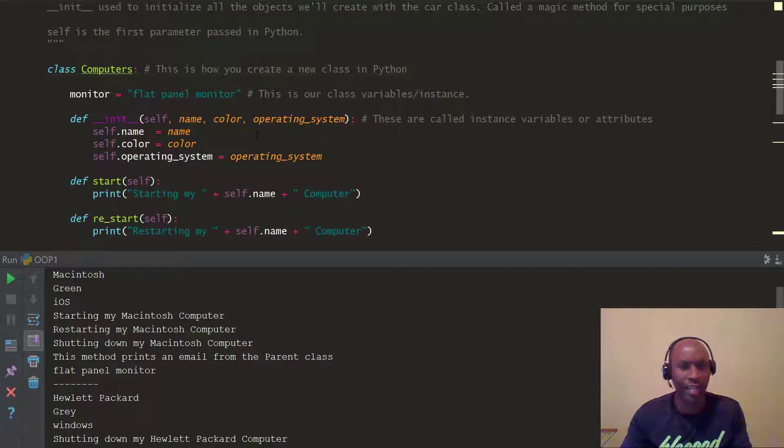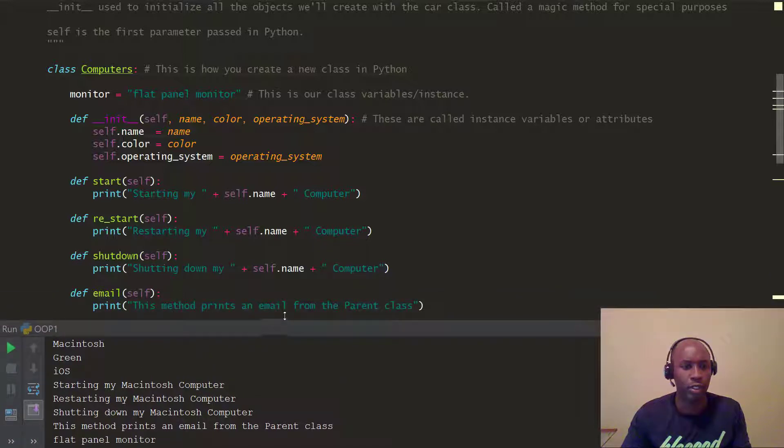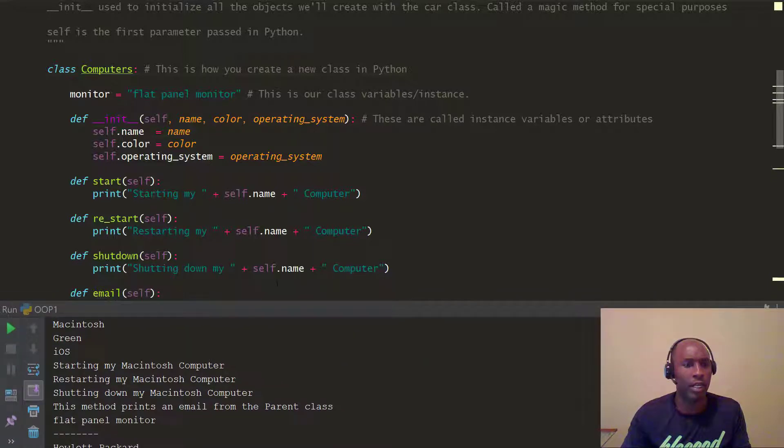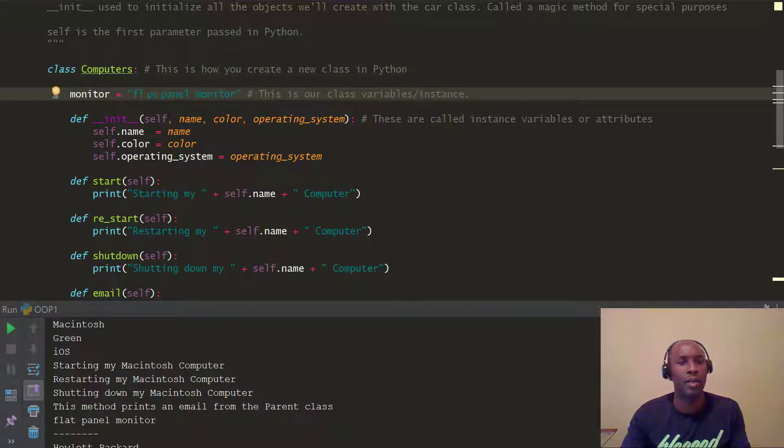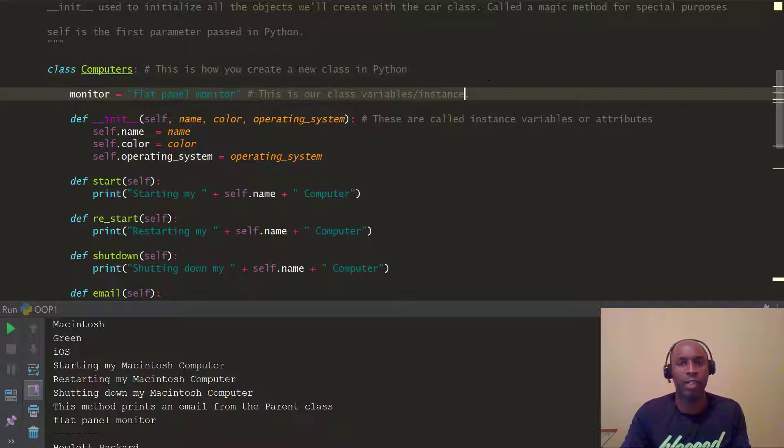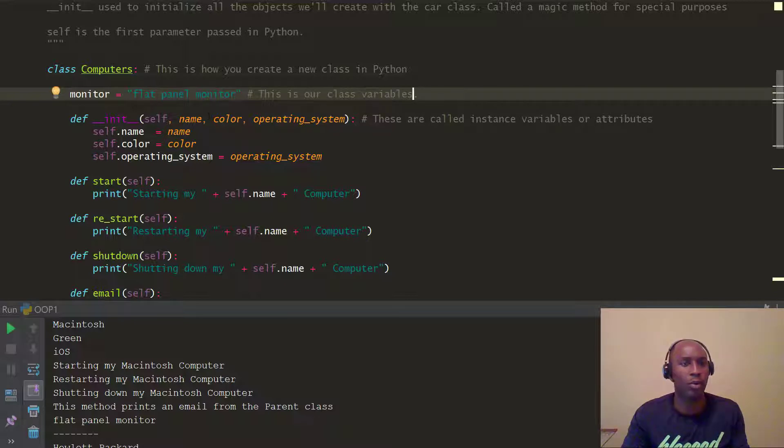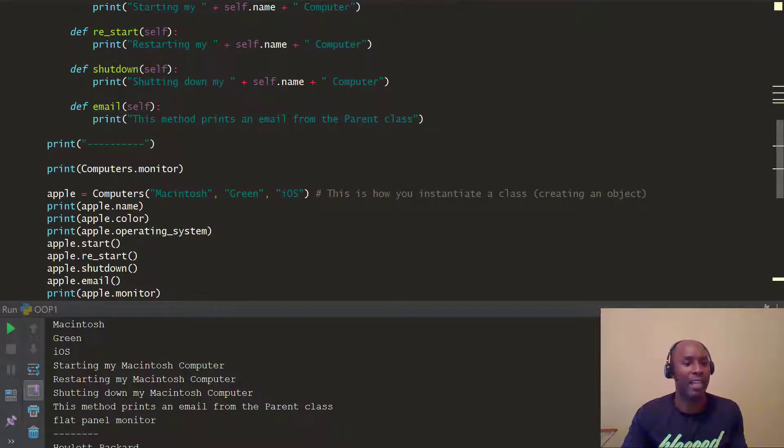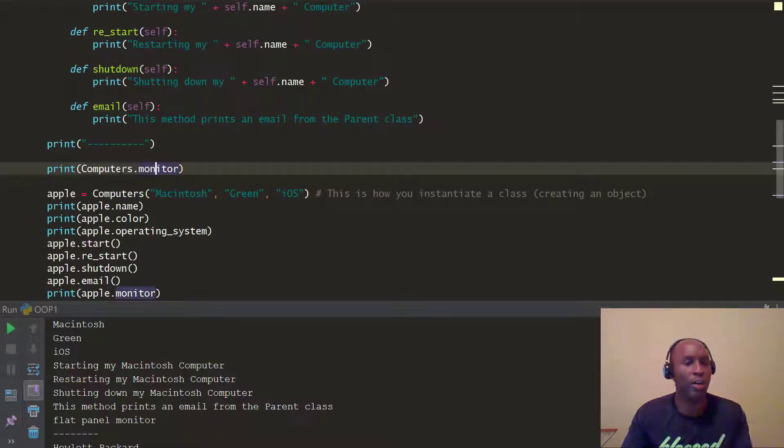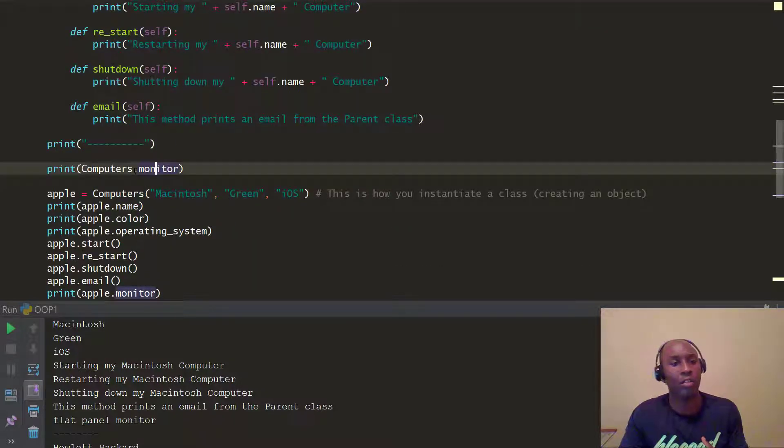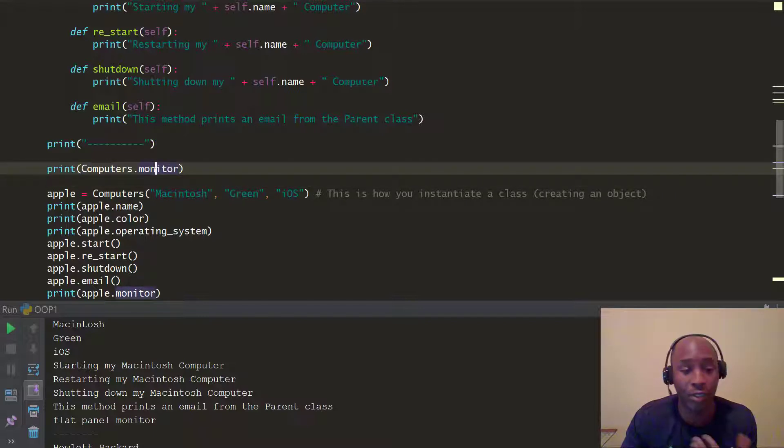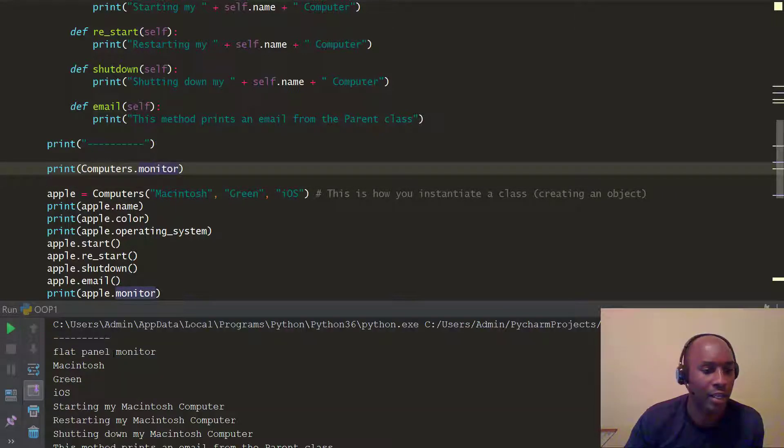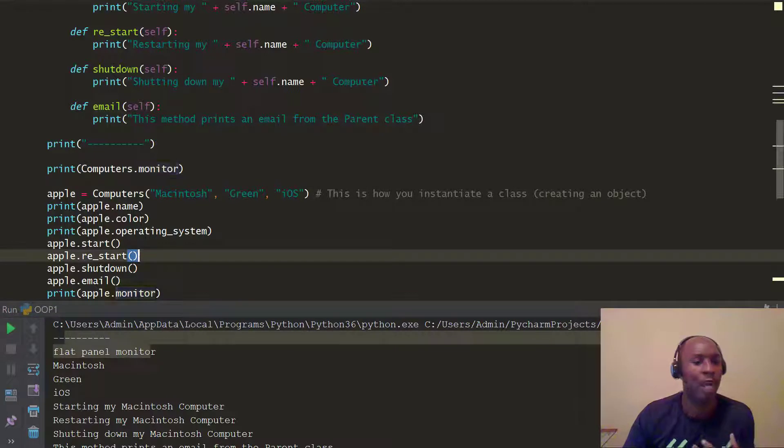All right, so on the last tutorial, everyone, we looked at this class variable, as you call it really, this class variable, and you can see it was a flat panel monitor. And when we actually called it, we just did a print and we called the class which is computers.monitor, which is the function, and it printed out here, flat panel monitor.